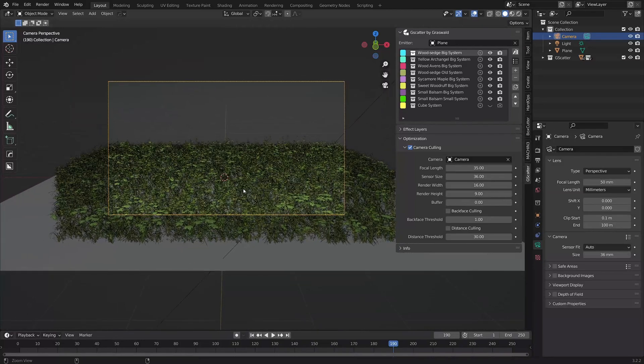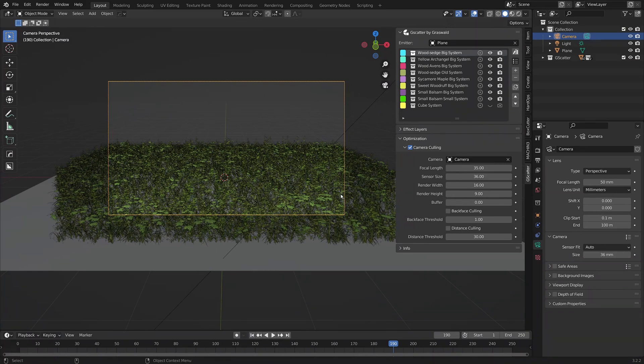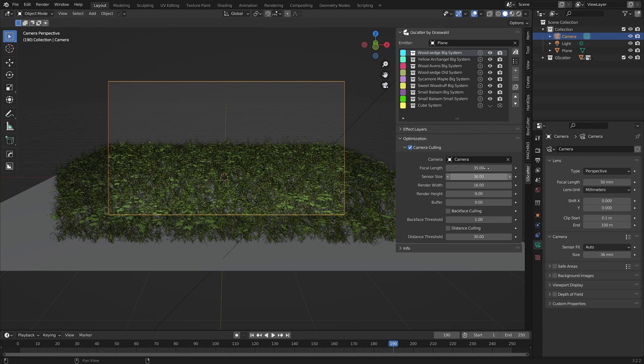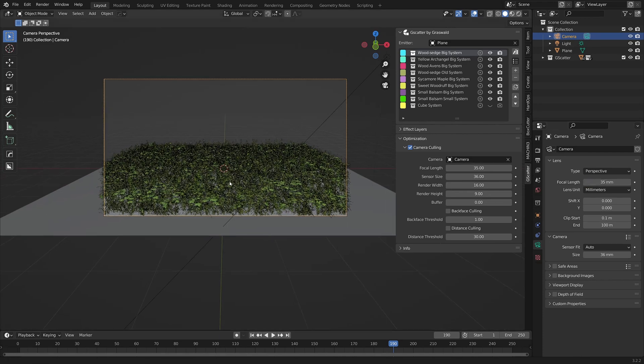Looking through the camera, you can see that the culled area is larger than the camera frame. This is due to the mismatch in settings, 35mm for the camera culling focal length, as we've just set it, and 50mm for the blender camera. However, if I also set the blender camera to 35mm, you can see that the culled area then matches the camera frame.